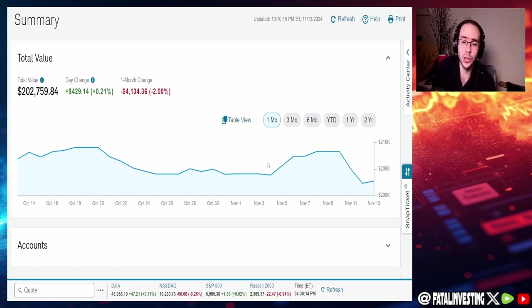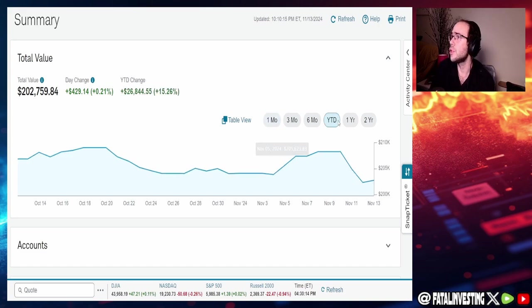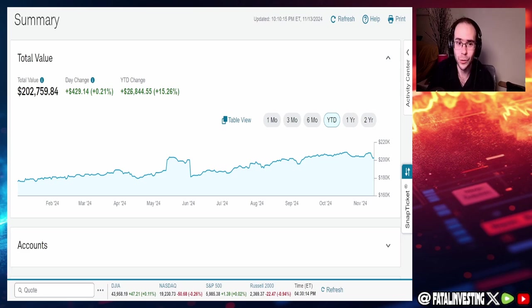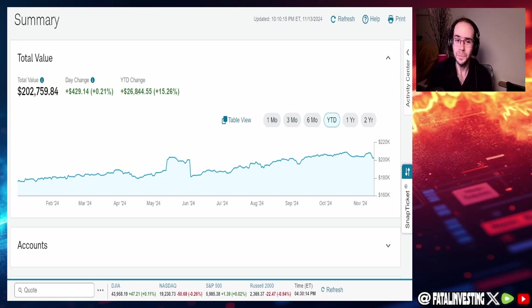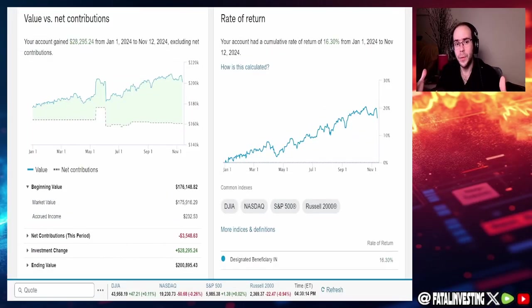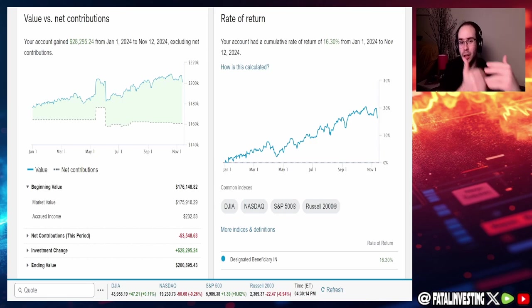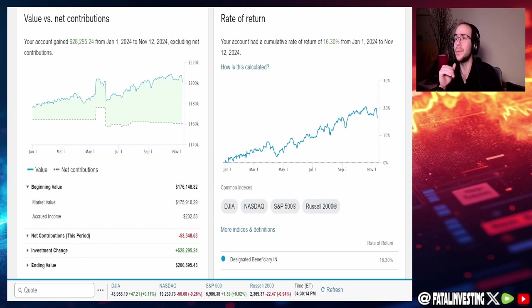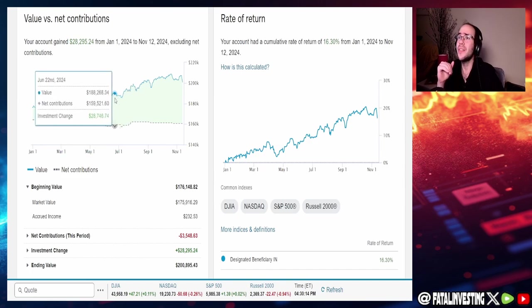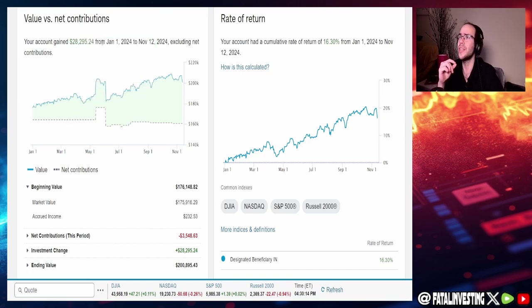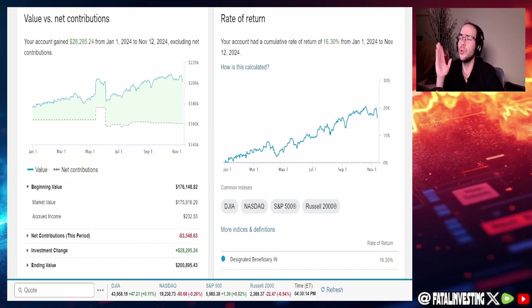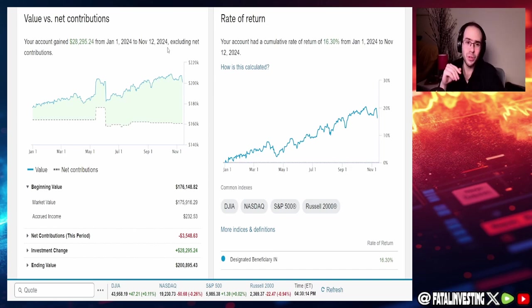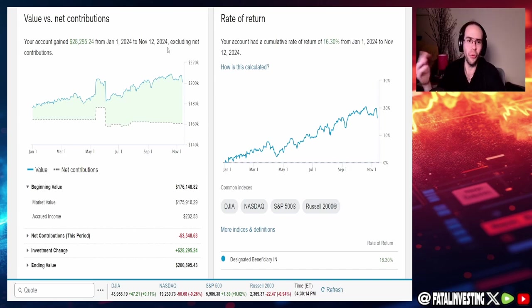I mean, so far on the year to date, portfolio is up $26,844 overall. So really, really good overall. And when it comes to the overall value of the portfolio, because the previous graph shows both contributions and overall net value increase, this one gives you the difference between the two. And we could see that the value, your account has gained $28,295.24 as of January 24th to November 12th, excluding net contribution. So this year, extra $28,300 bucks, basically not too bad in overall net worth.